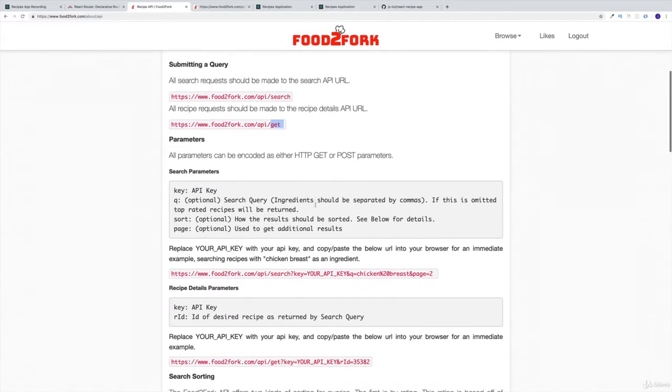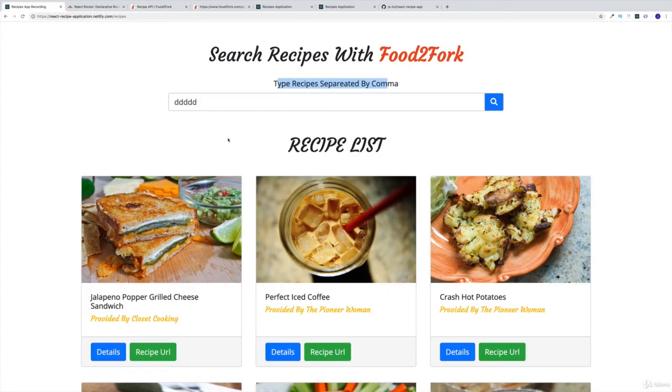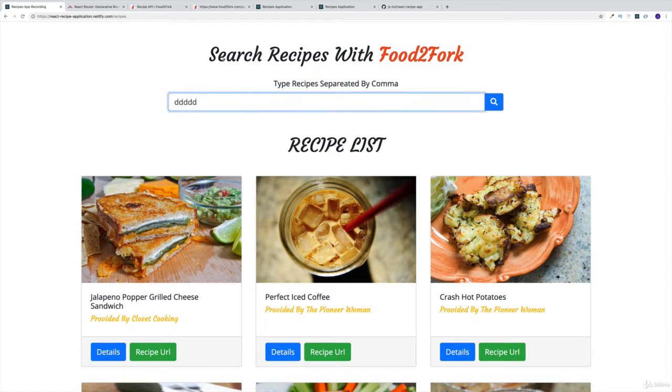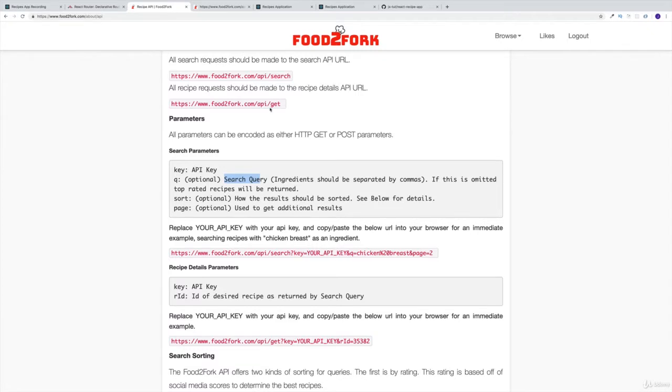Then also, we need to understand that search query is optional, meaning when we're going to be getting our list, we're going to be getting without the search query. Later on, we're going to be searching actually with our search bar, then we're going to be obviously using them. So that would be the first thing.